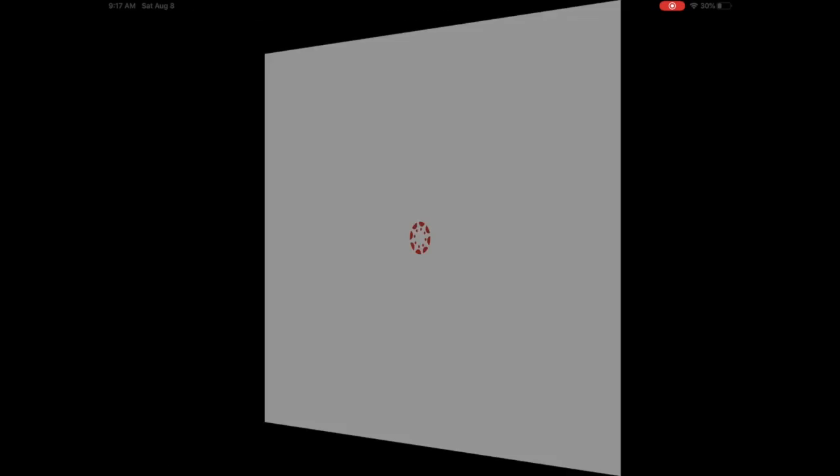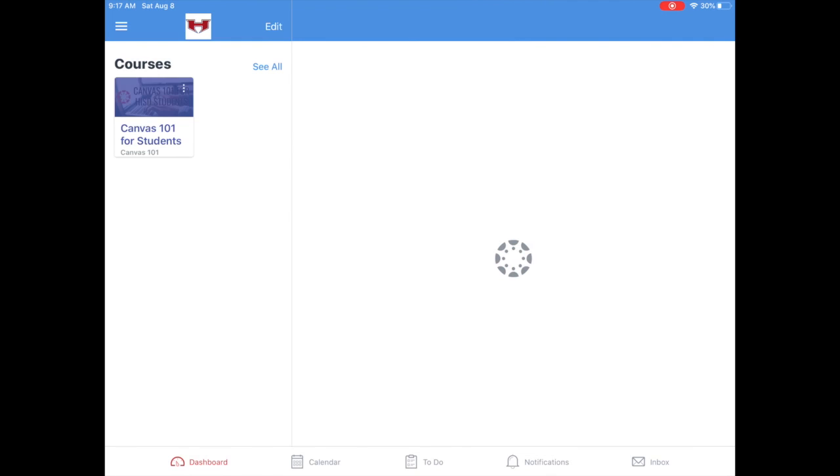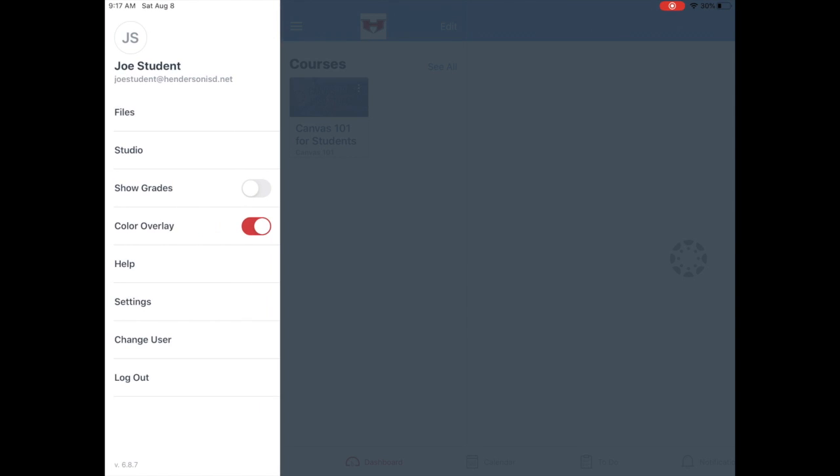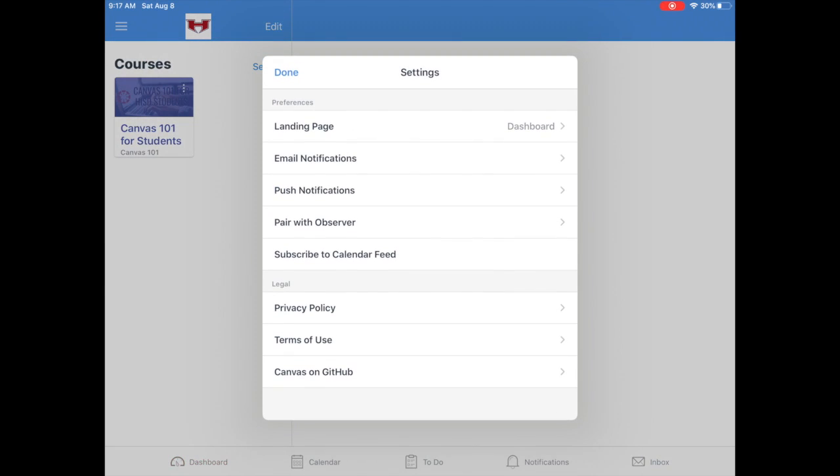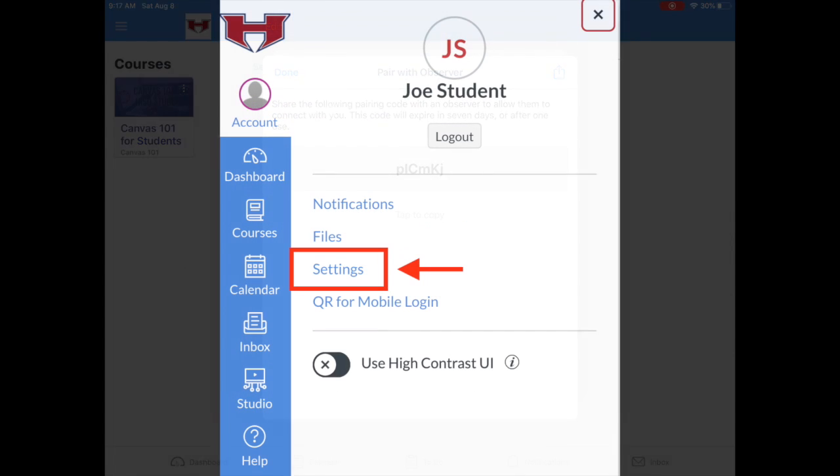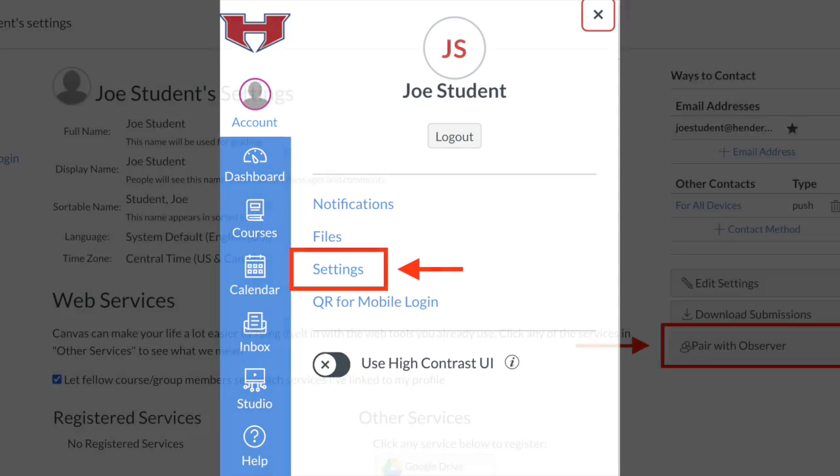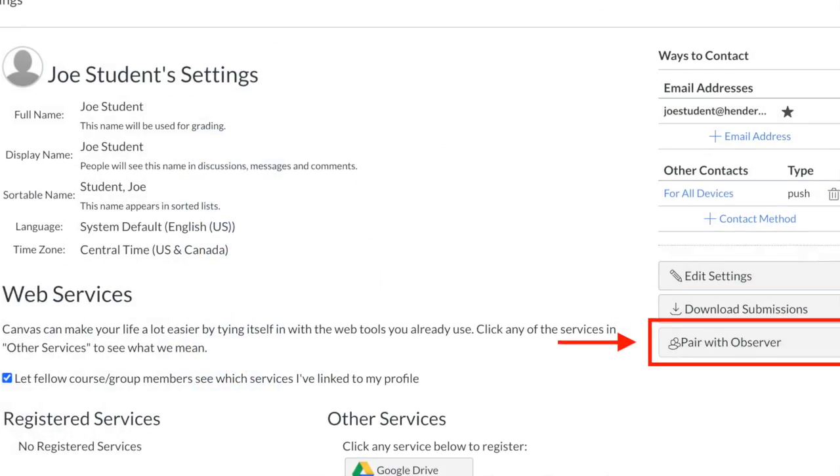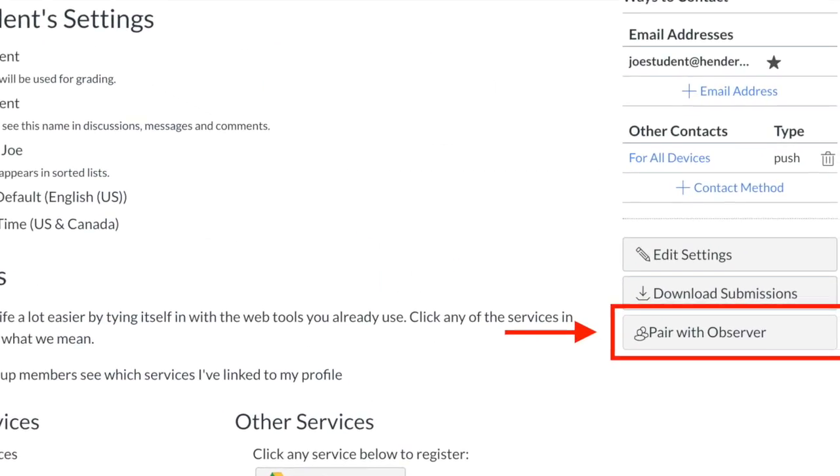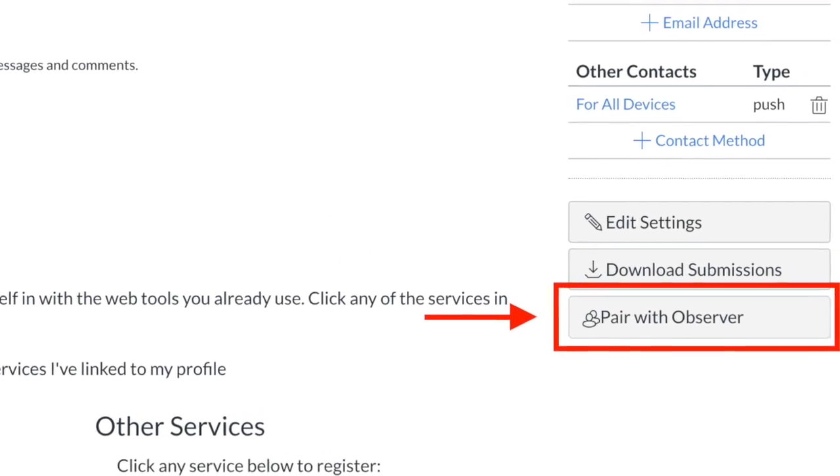To get the pairing code, have your child log in to his or her Canvas account. This can be done on either the Canvas Student app or via the district's Canvas site. Once logged in, have your child select Settings and then Pair with Observer.